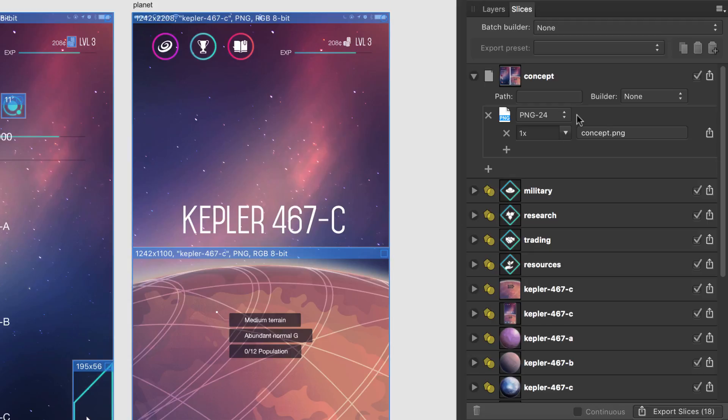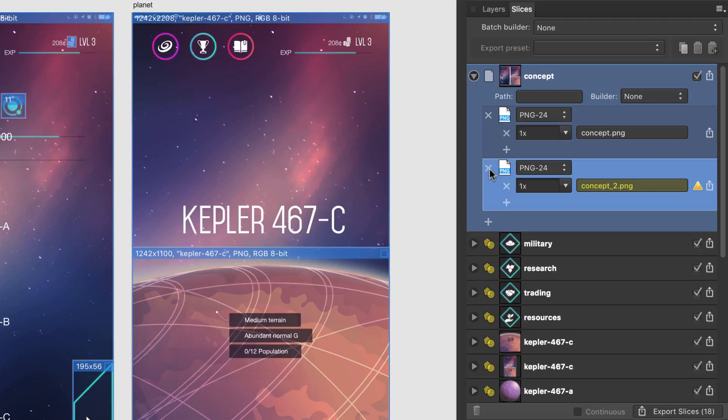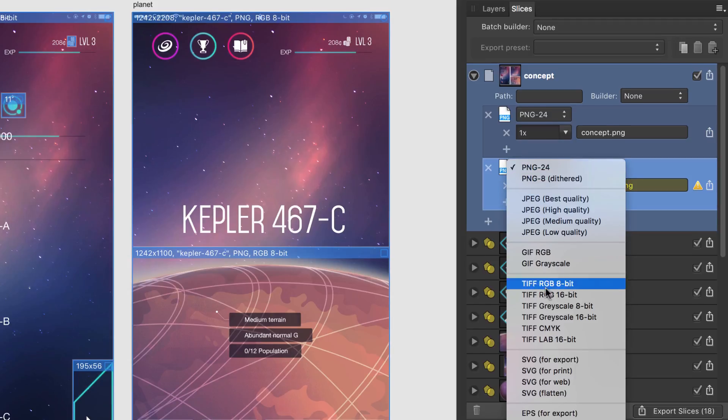If I also wish for it to be exported as a PDF, I can add another export format by clicking this plus icon and then changing the file format to PDF.